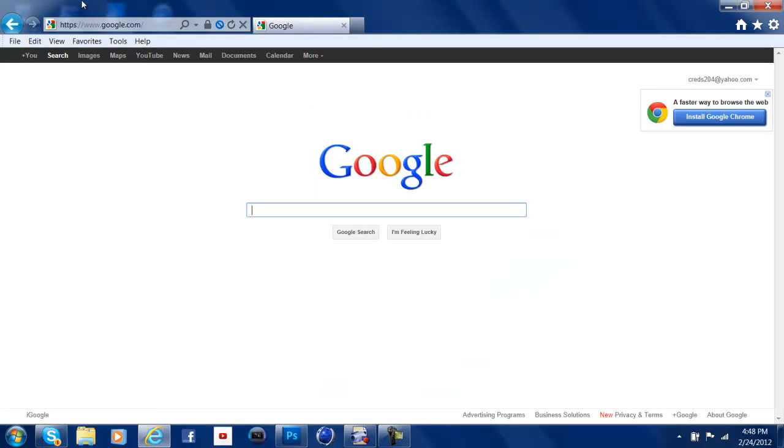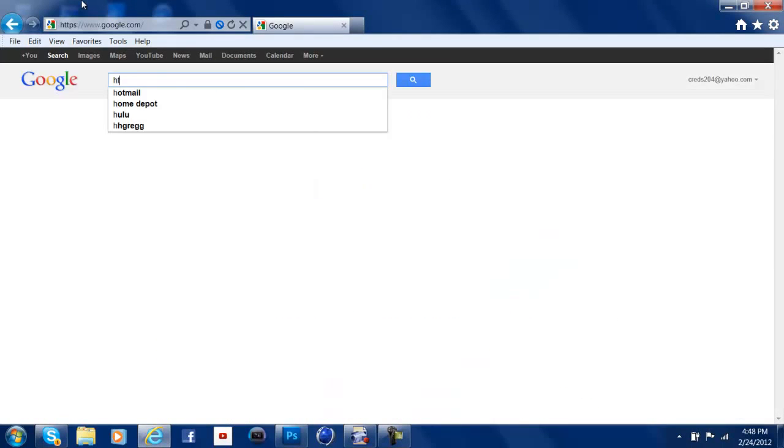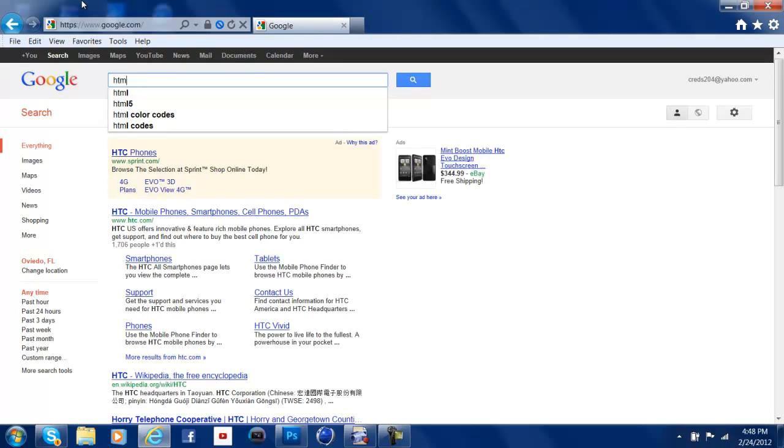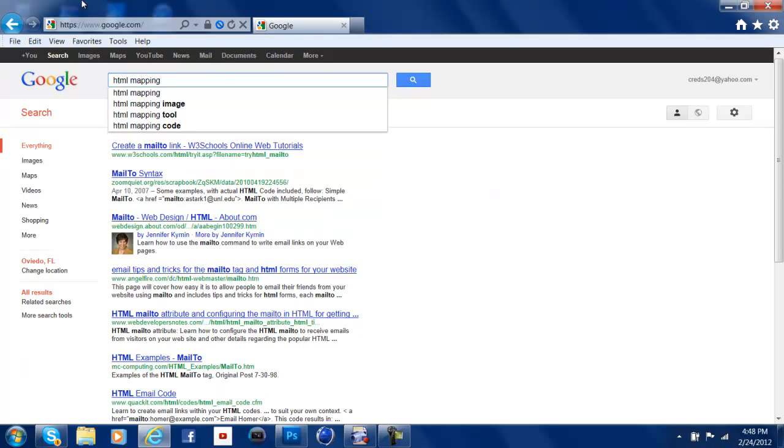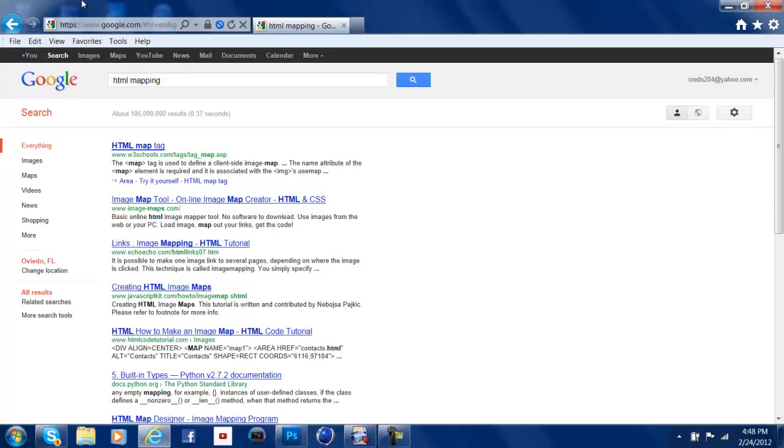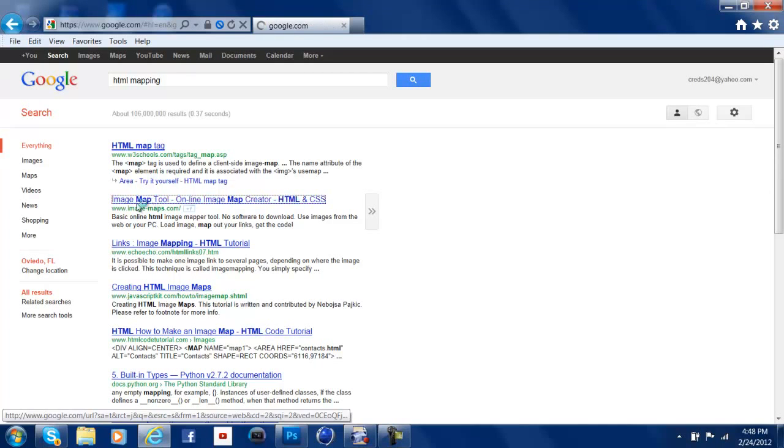And then you're going to look up HTML mapping. All right, and then you'll hit Enter. And then the link that you want to go is the one that says imagemaps.com. So you're going to click this.